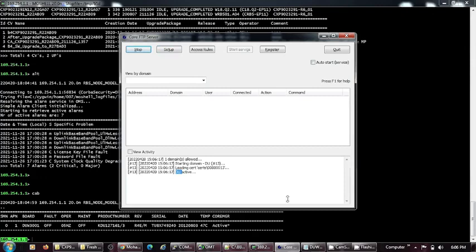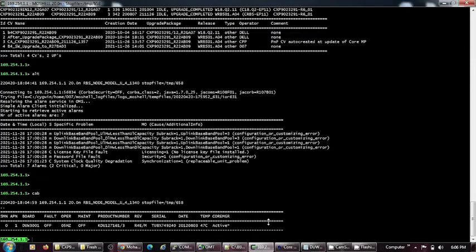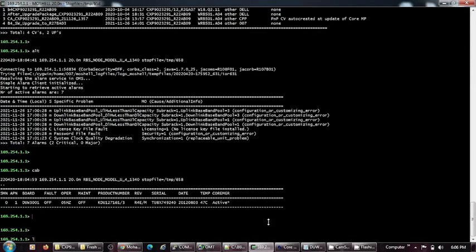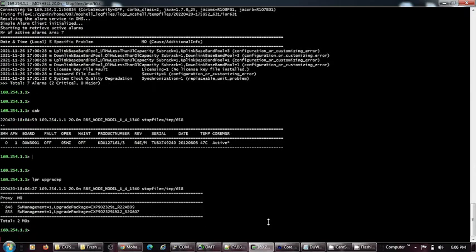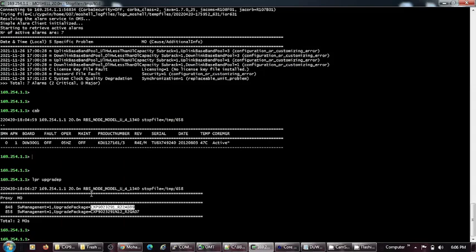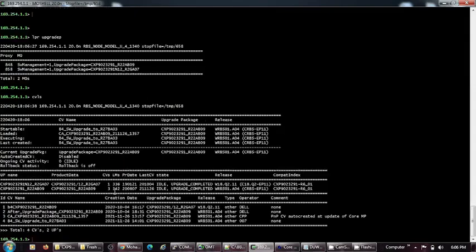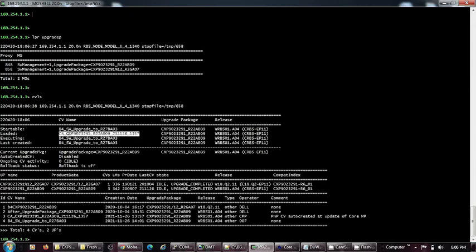First command is LPR upgrade P. This shows us what are the current softwares on the node. I have two softwares on the node right now and I will be upgrading the third one. This is the same thing that can be seen from the CVLS command also. The third paragraph shows us what softwares are being used.